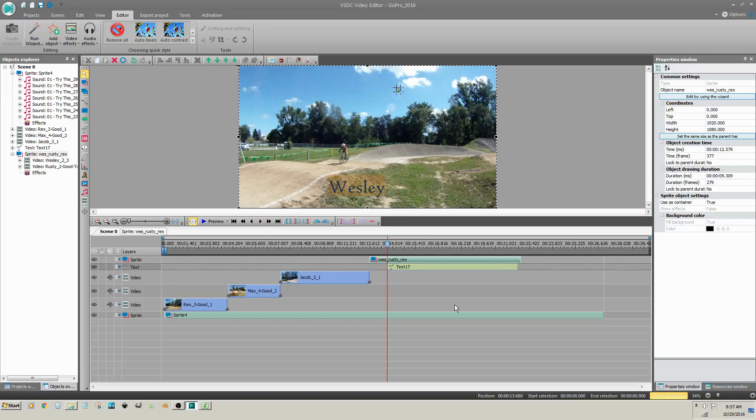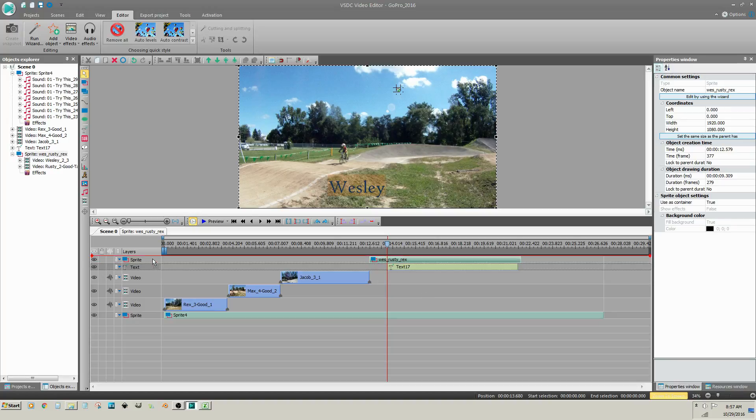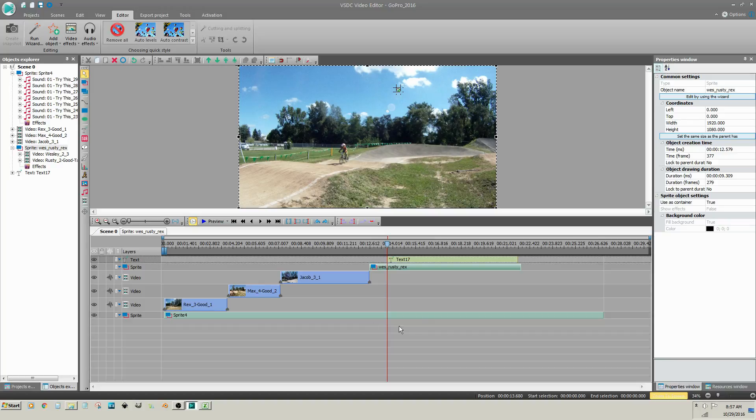Now, remember, VSDC has a bottom-up priority. So if you move the text above your video clip, the text is no longer visible. The video clip is overcoming the text.